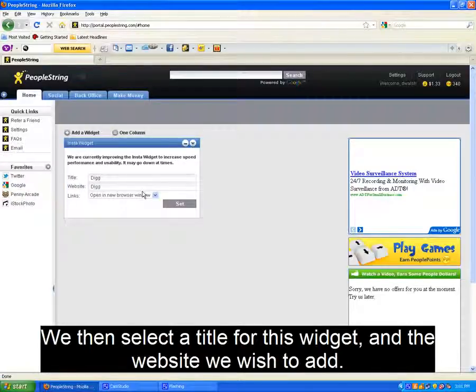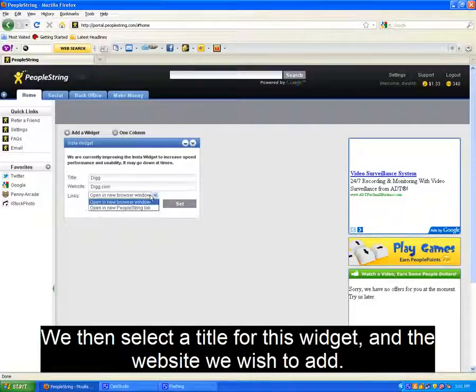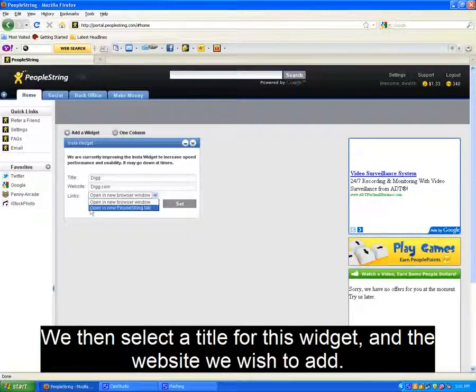In this example, we will set the website to open in a new tab inside of PeopleString, if you so choose to view it in its entirety.